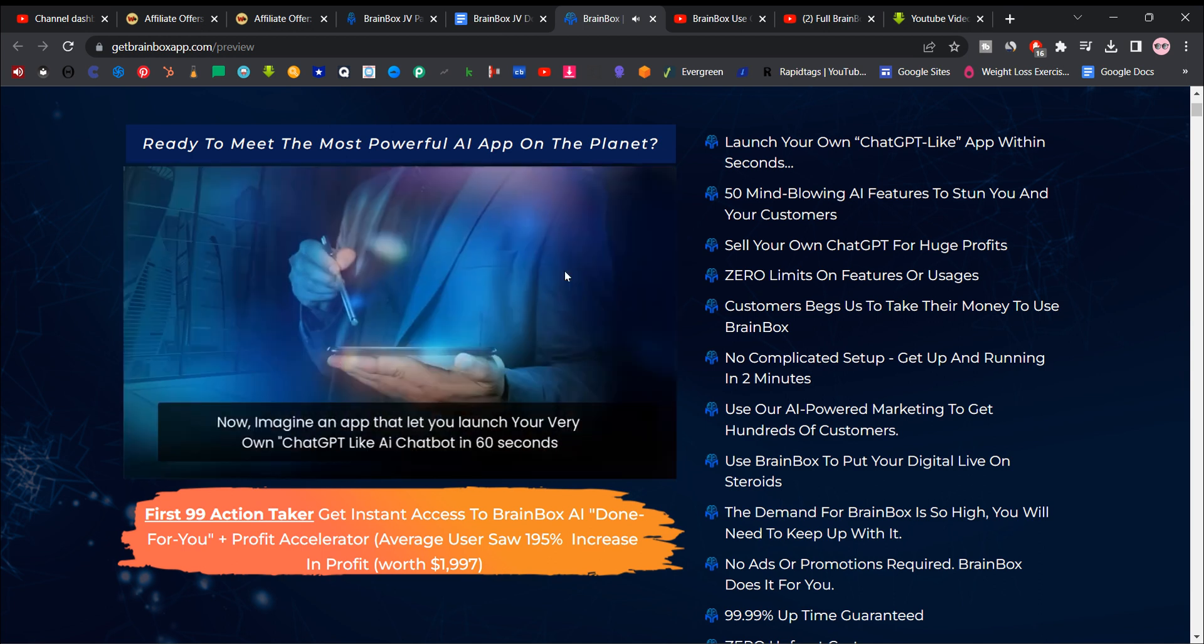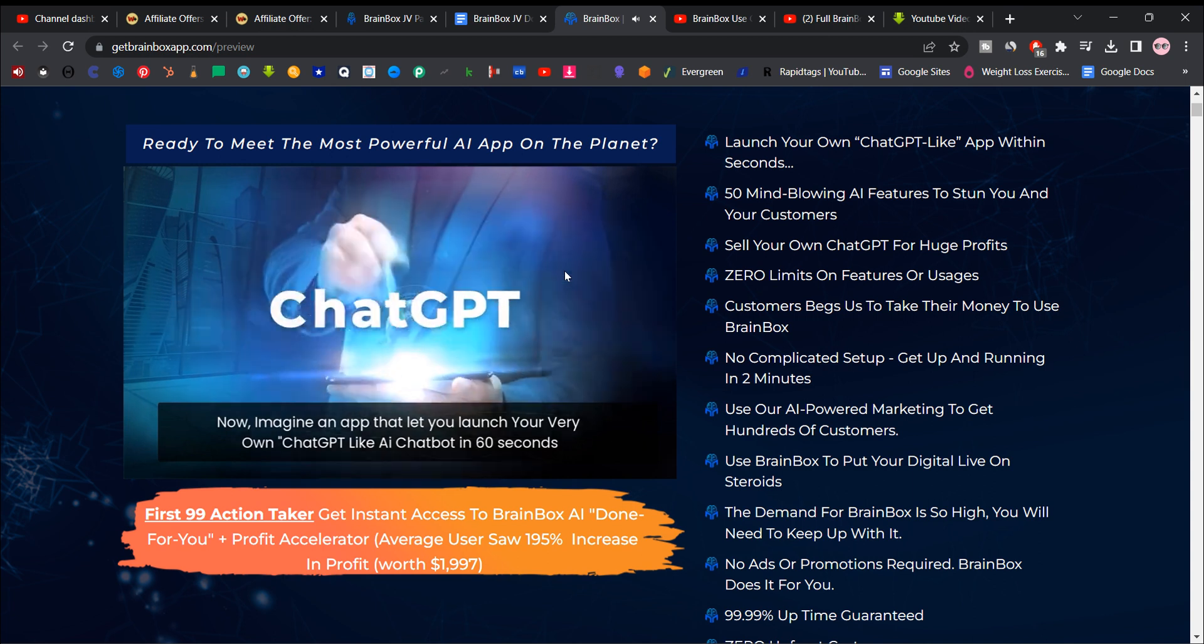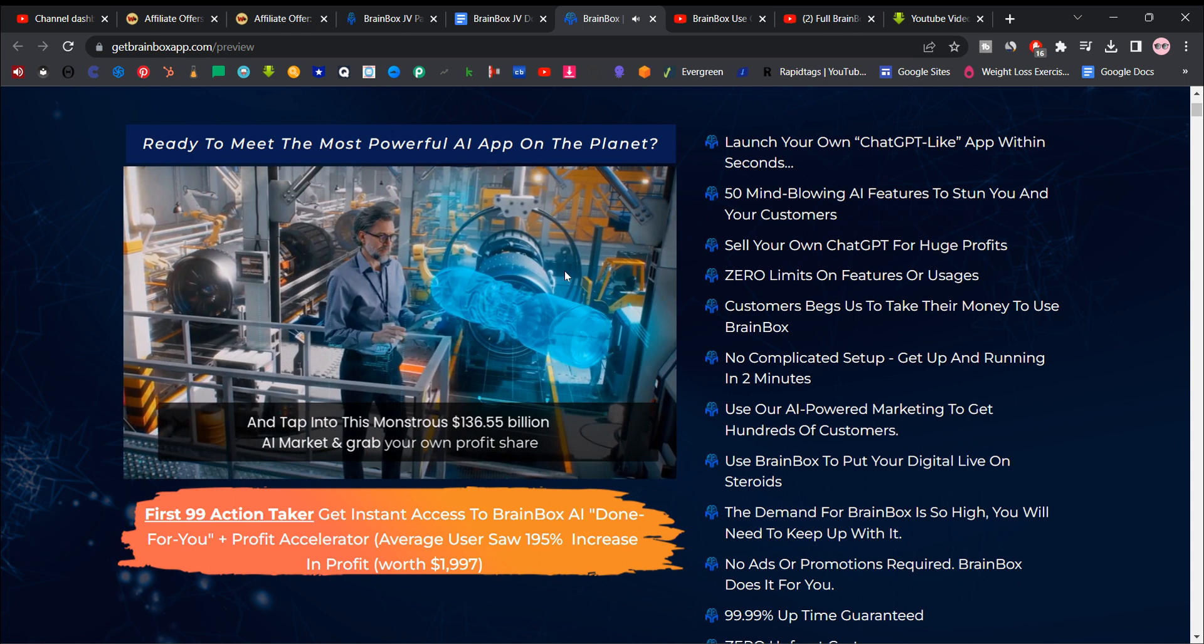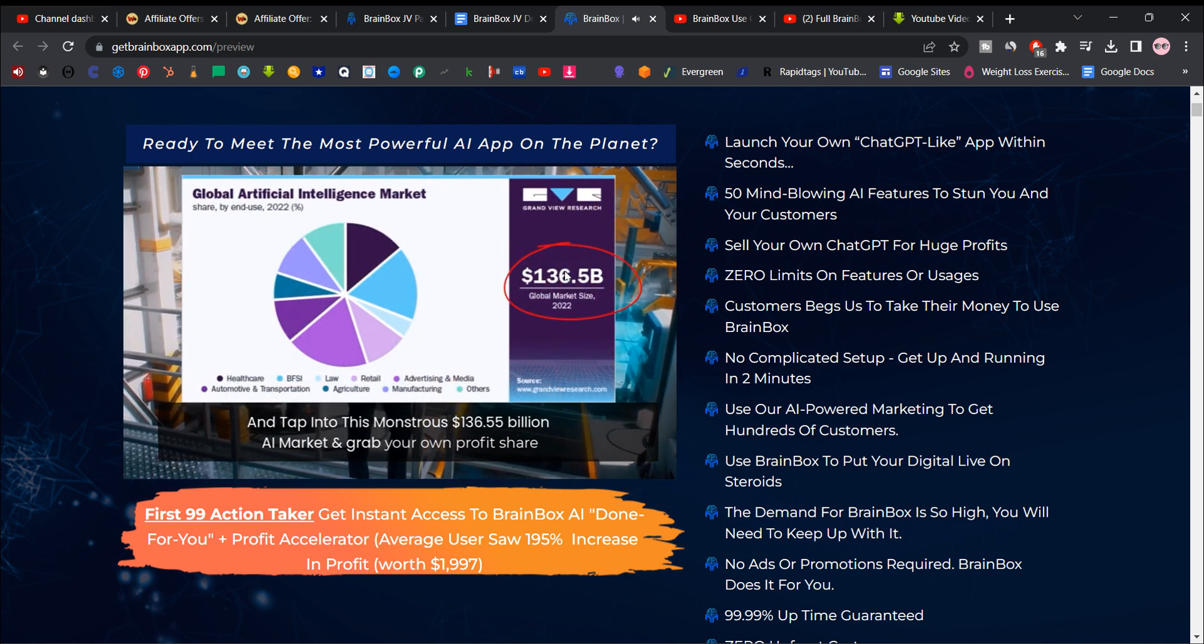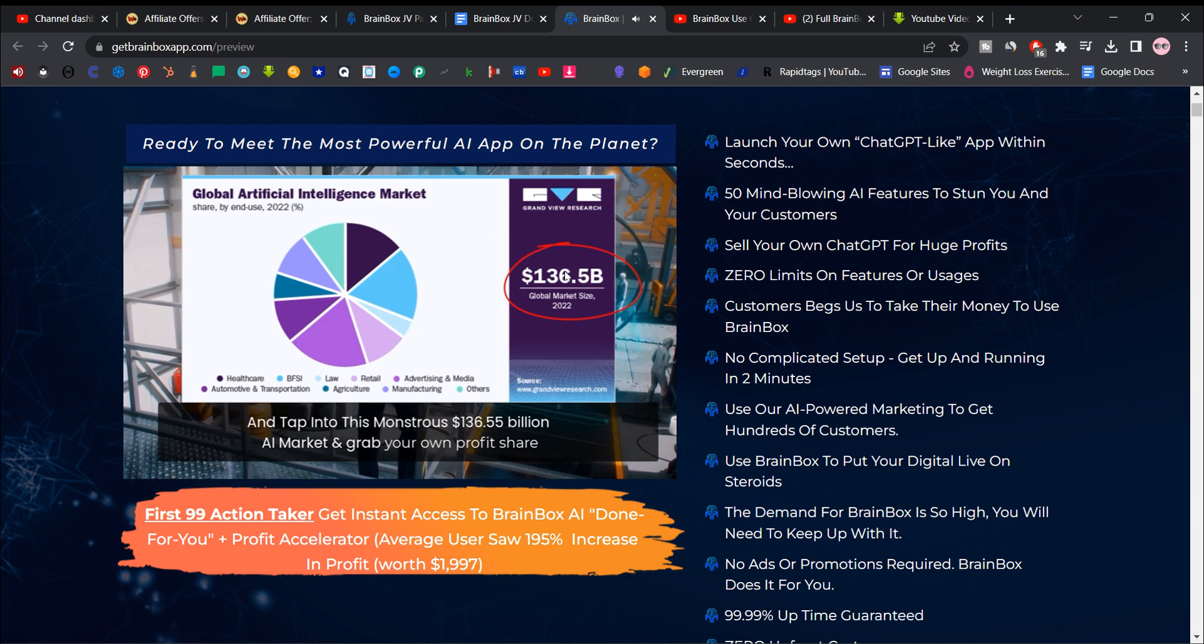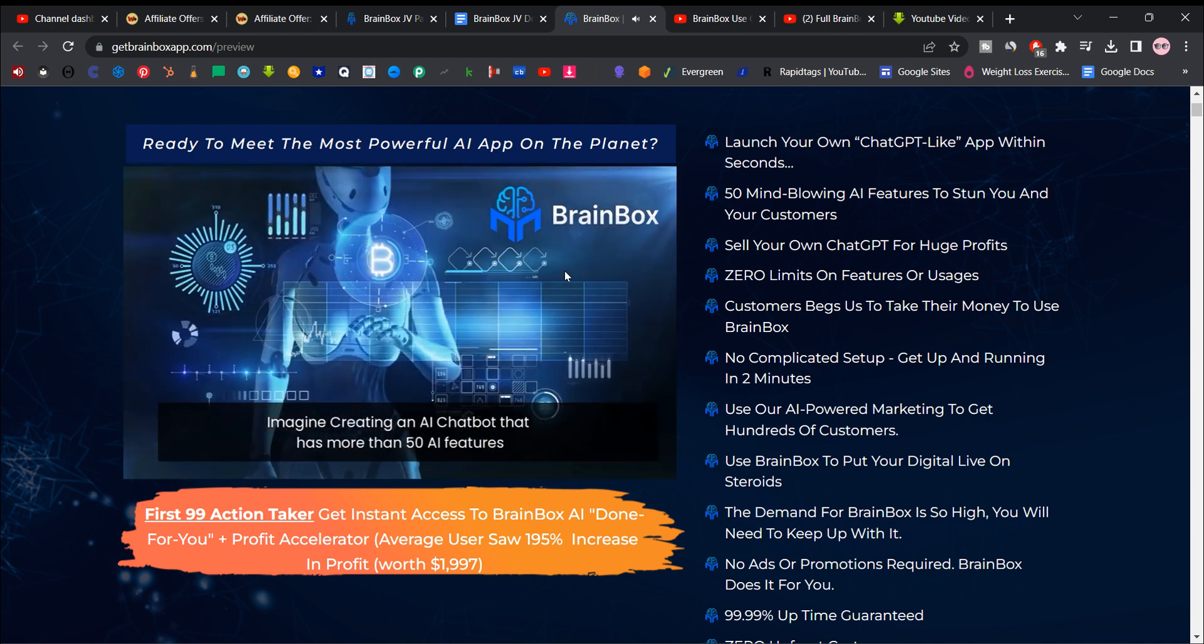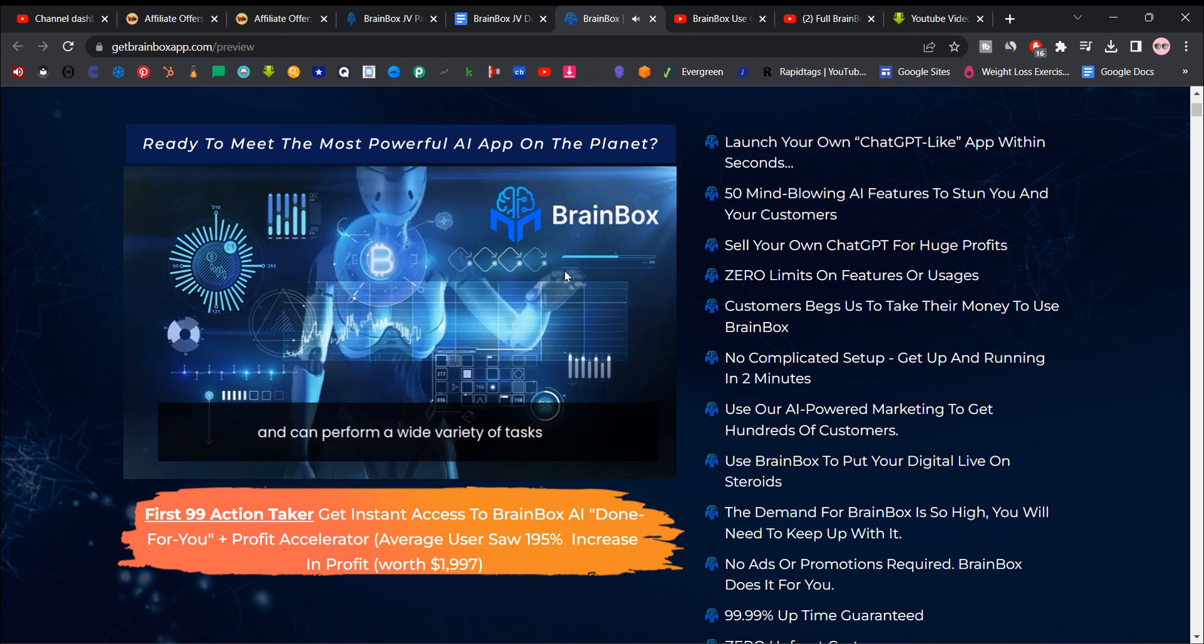Now, imagine an app that lets you launch your very own chat GPT-like AI chat bot in 60 seconds and tap into this monstrous $136.55 billion AI market and grab your own profit share. Imagine creating an AI chat bot that has more than 50 AI features and can perform a wide variety of tasks.